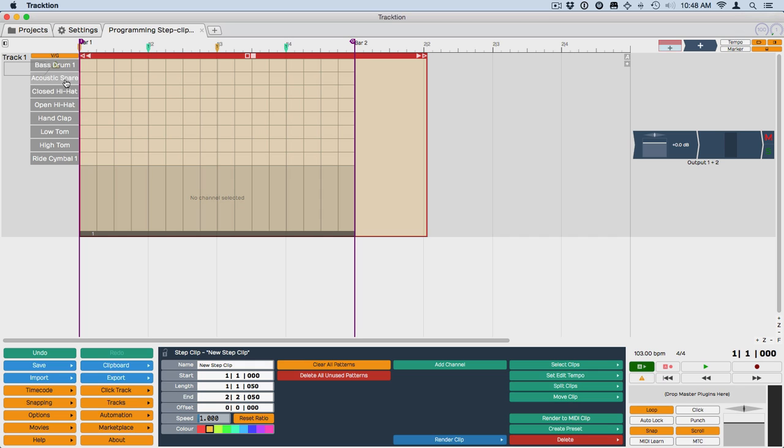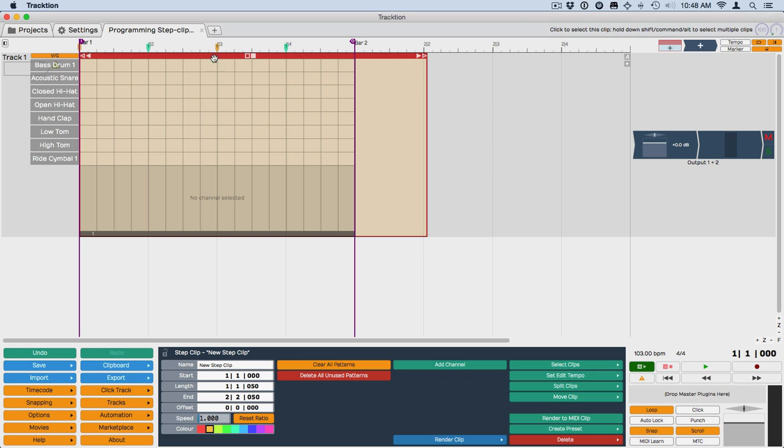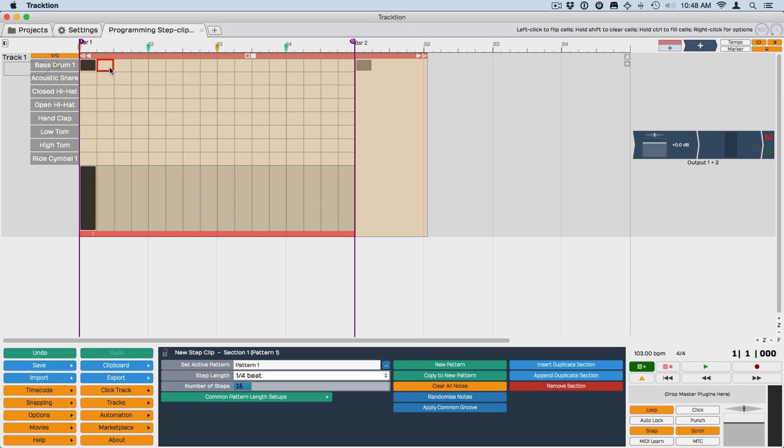Also the channels, this is a channel here which plays individual MIDI notes, have been pre-named to general MIDI drum notes. You can start programming really quickly by just turning on and off notes by clicking in this area.